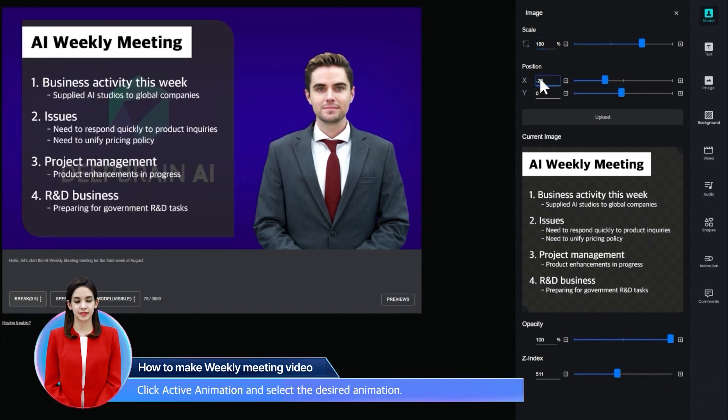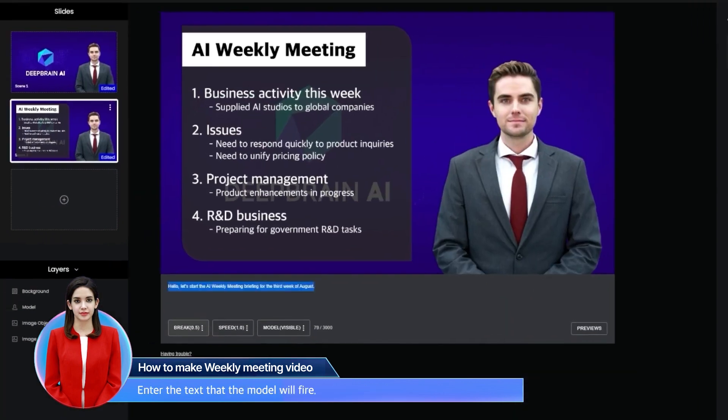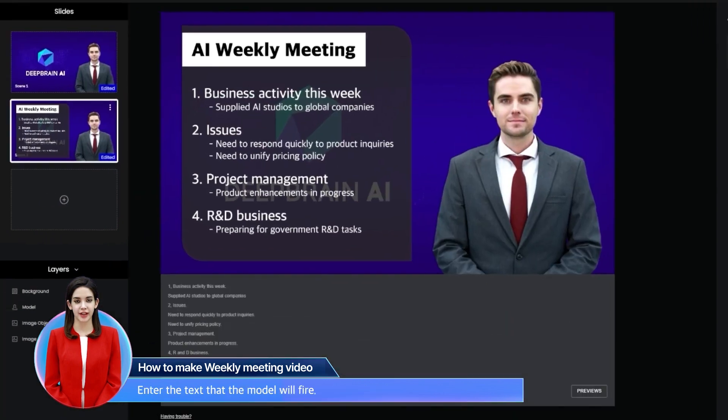Click active animation and select the desired animation. Enter the text that the model will deliver.